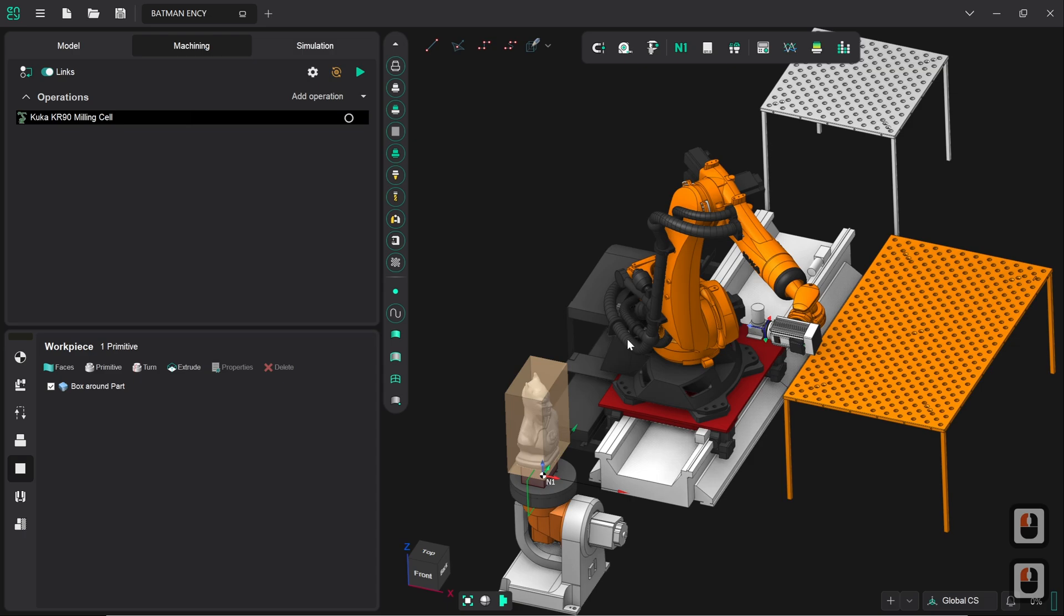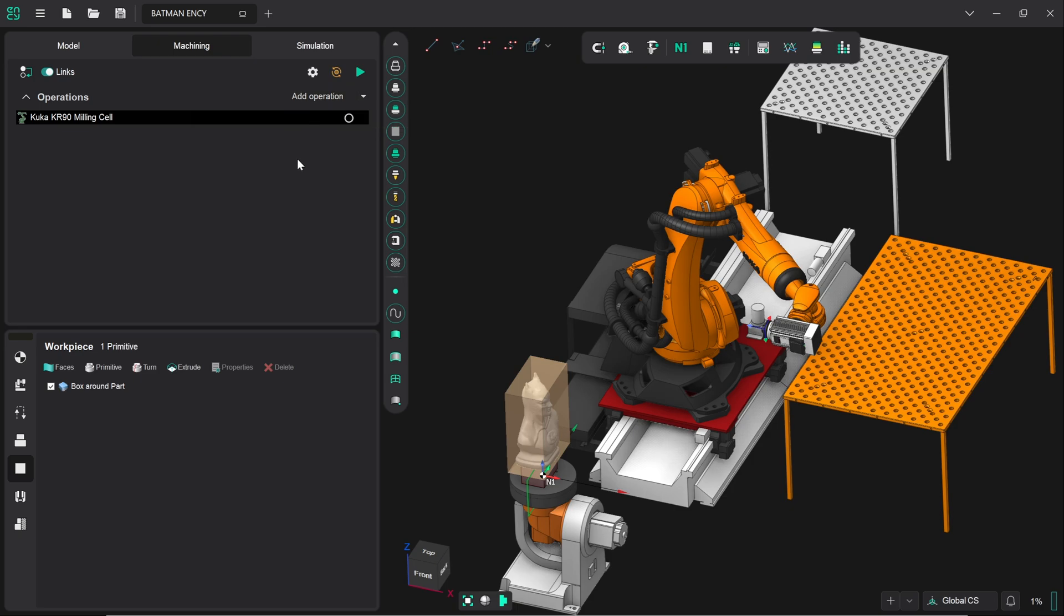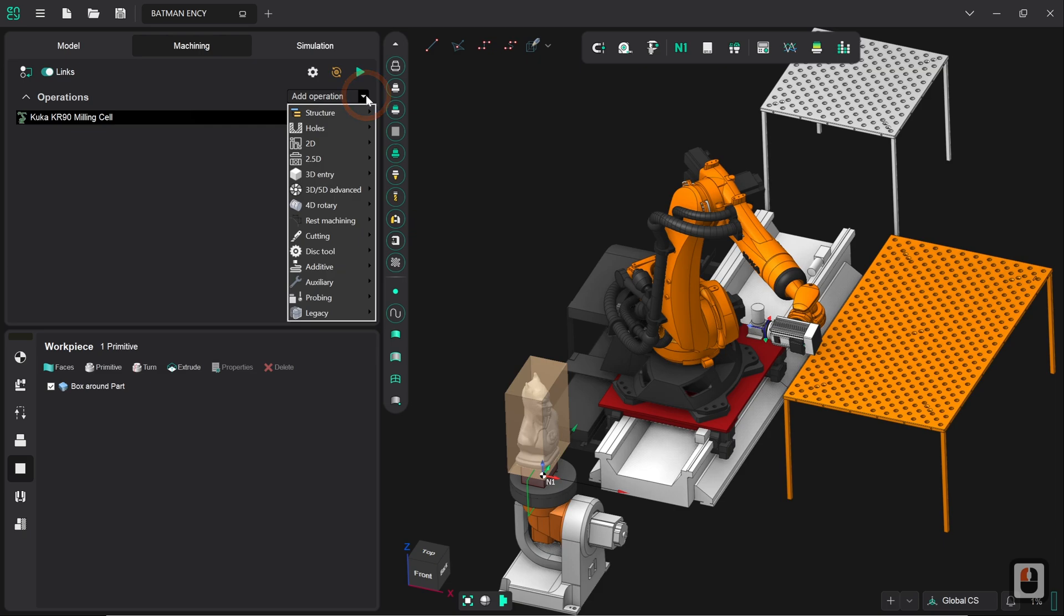Now that's the core setup done. So the next thing that we do now is we want to define an operation. So again two ways of doing this. We can either click on add operation here which will give us a pop up box with a preview of what the operation is going to look like or we click on the drop down menu option here. Once you know what the various operations look like the drop down menu is generally a quicker way of doing it because there's no extraneous text boxes left to close. So I'm going to click on this go to 3d entry and then roughing waterline.